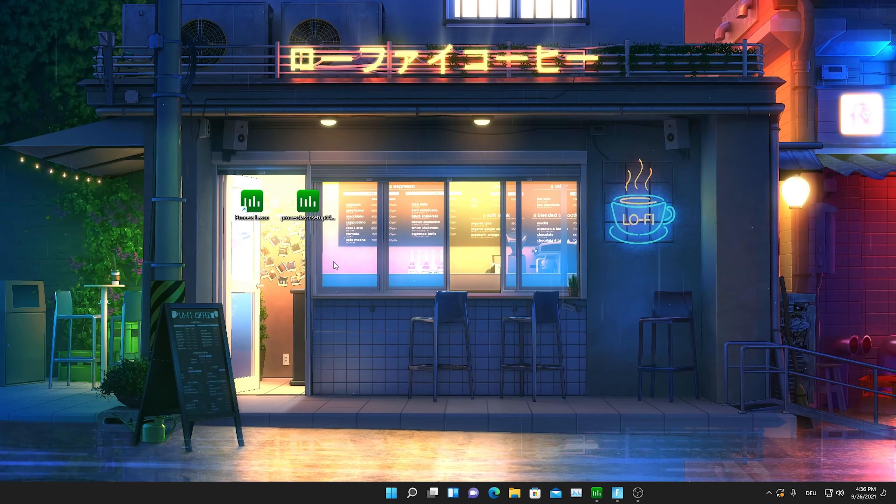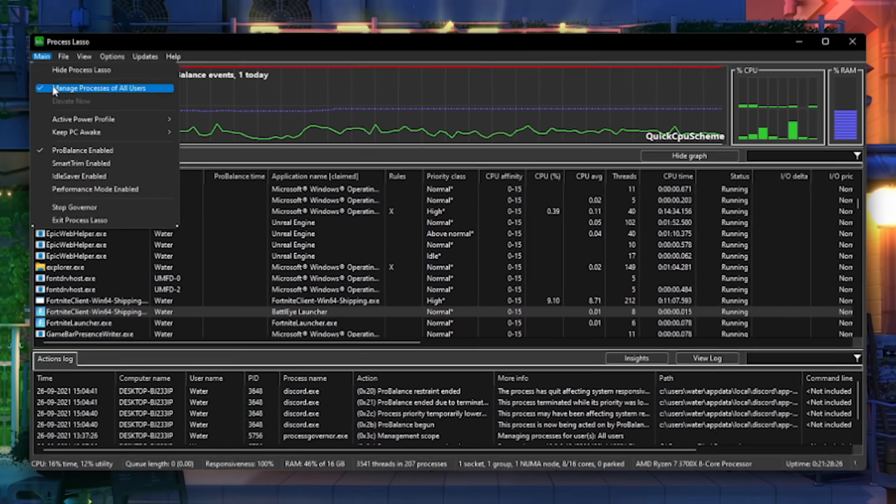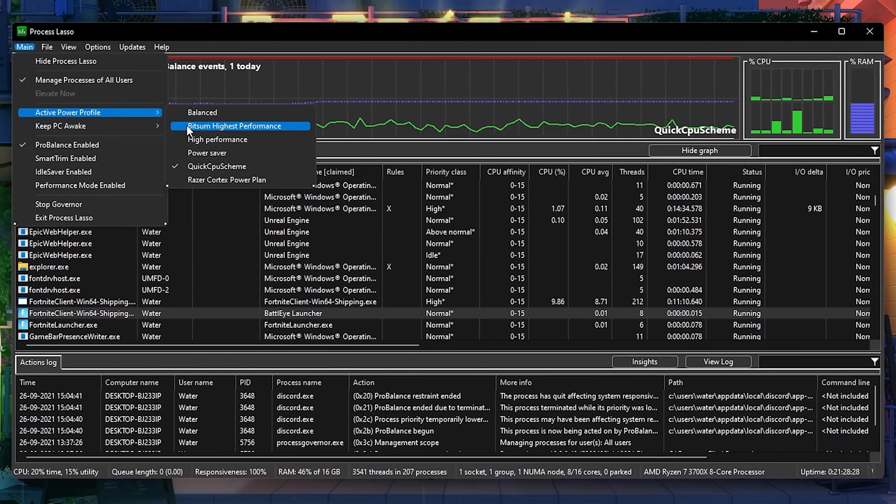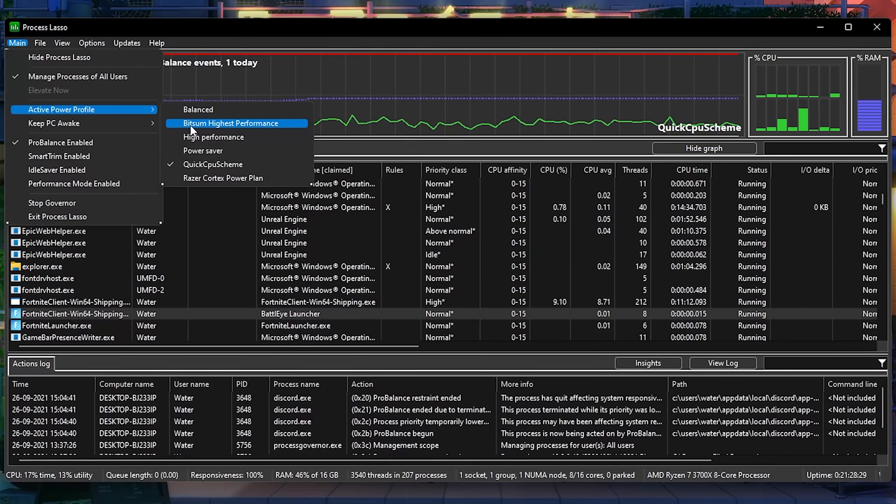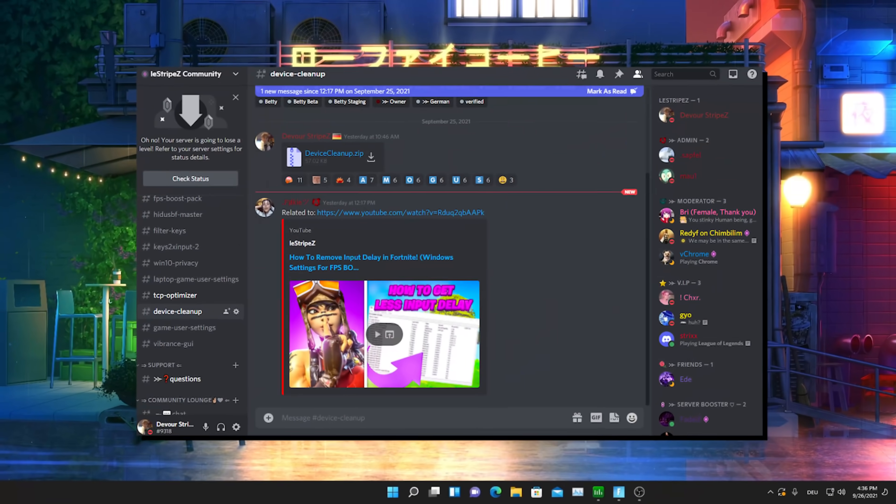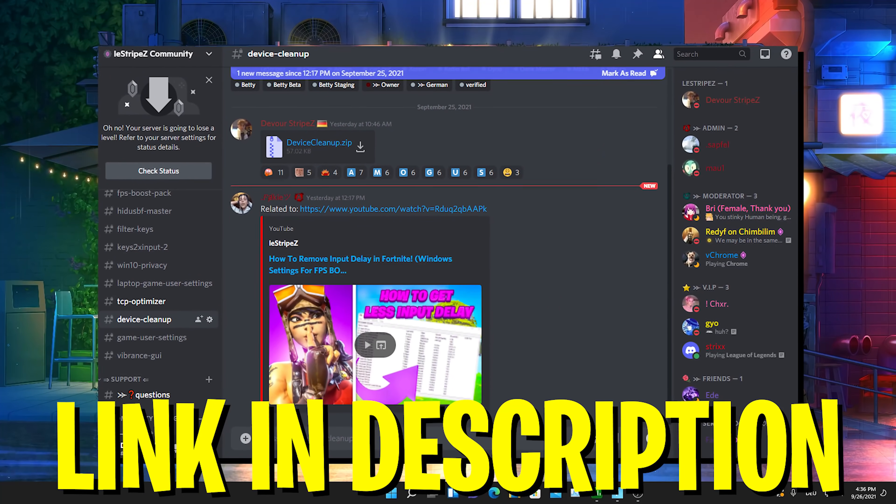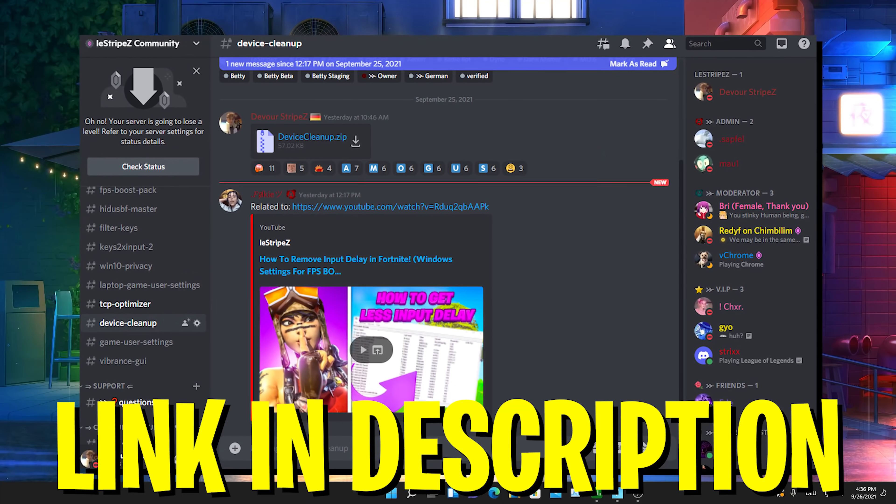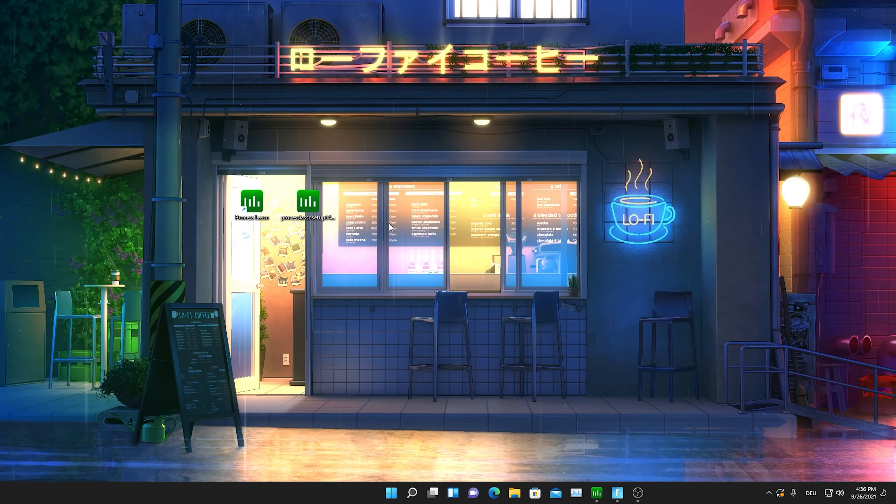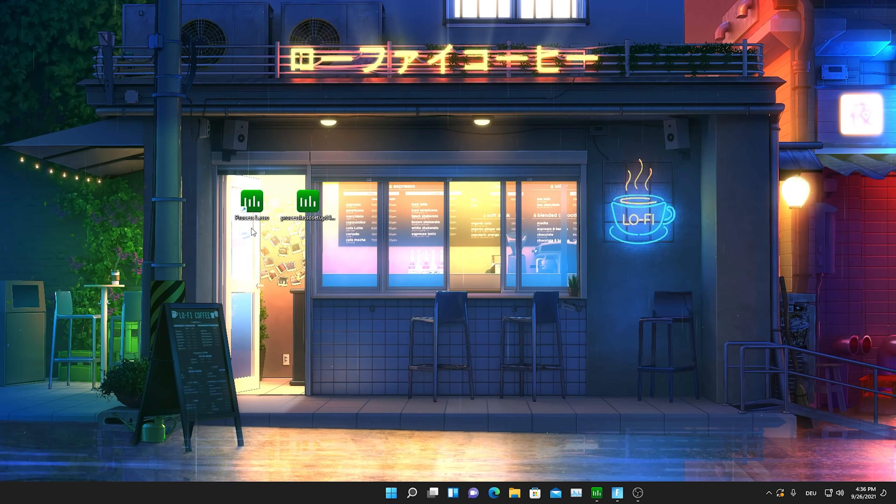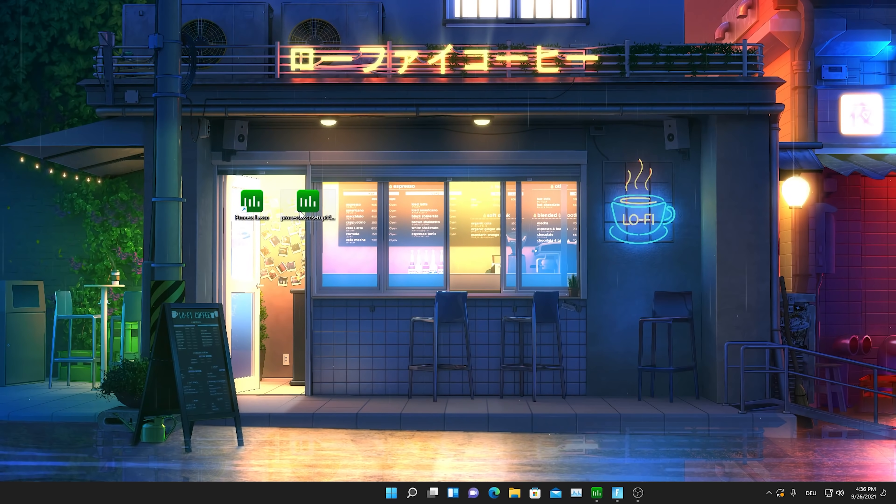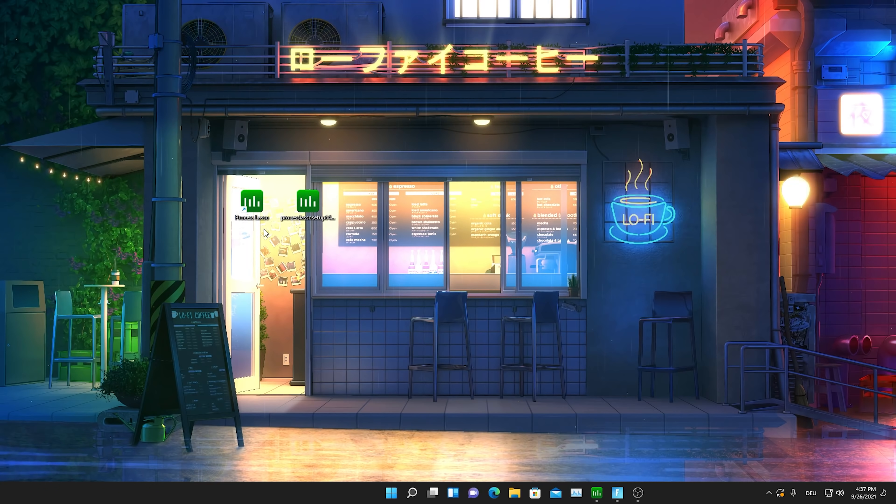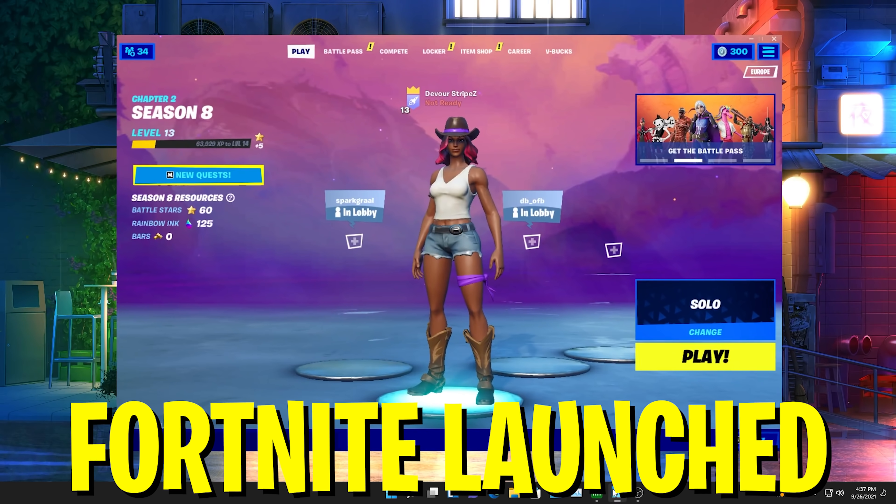The program we're going to talk about today is called Process Lasso. I'm going to put this program here on my desktop. Simply go to the first link in description and you can download it from there. Before you start with this tutorial, make sure it's already on your desktop, fully installed. Just go through the installation, it only takes a few seconds.